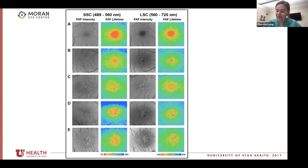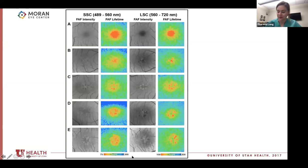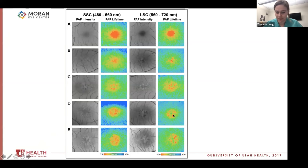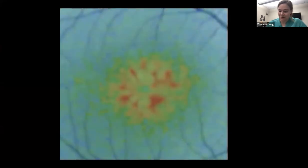Something we think is really unique to retinoschisis: in addition to the hyper and hypo-autofluorescence matching we can see in the autofluorescence channels, the foveas of these patients tended to have a spoke-wheel type pattern — which is really unique and differs from other forms of schisis. Within the short spectral channel, short FLIO lifetimes correspond to hyper autofluorescence intensity — basically this orange spot correlates to this brighter white spot. In the long spectral channel, it's the opposite: hypo-autofluorescence corresponds to the short spectral channel.